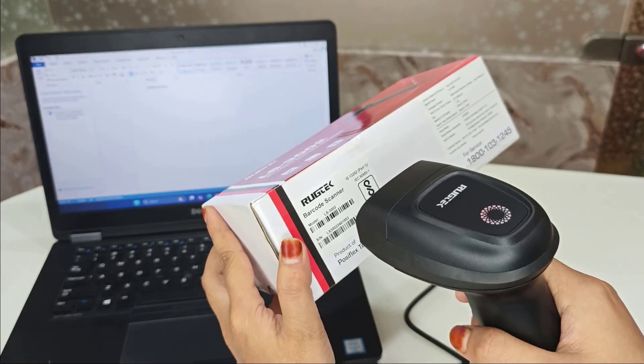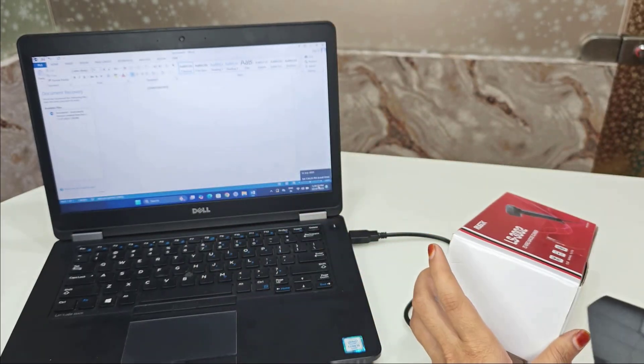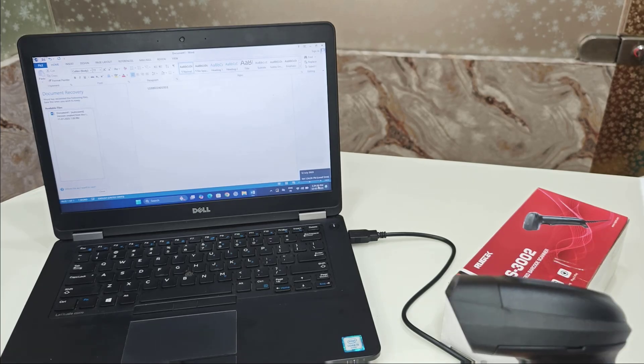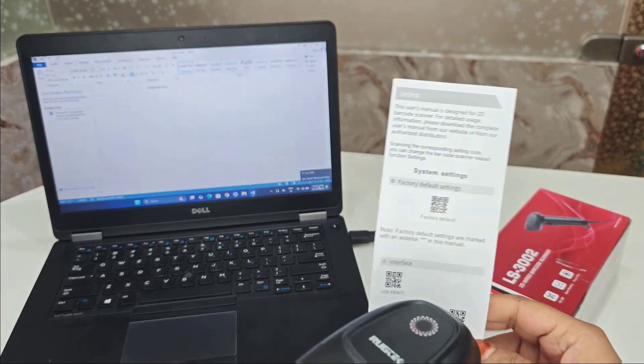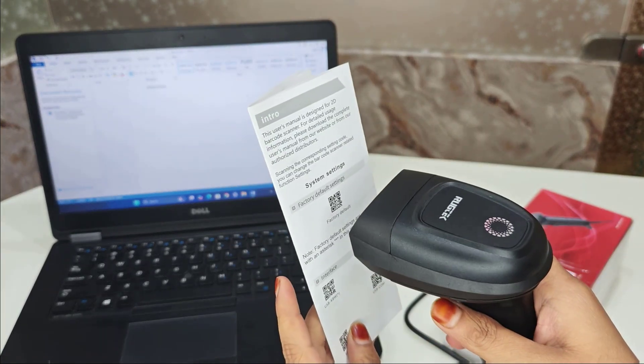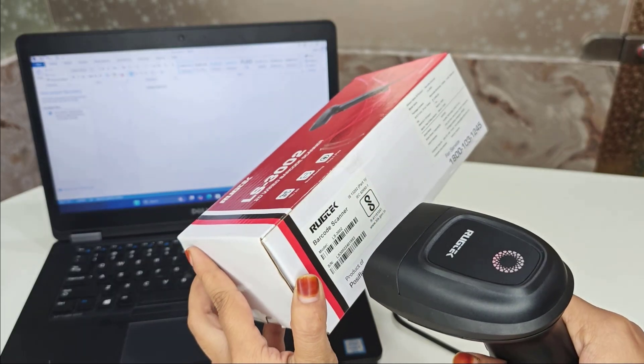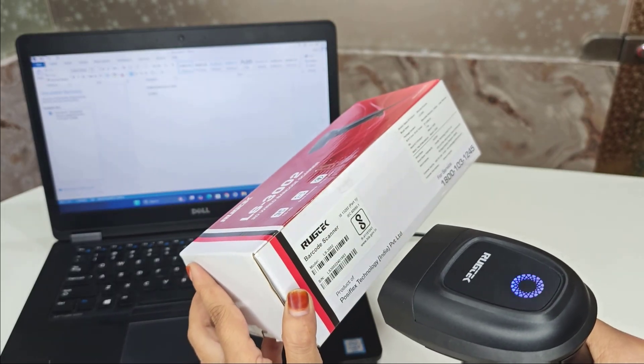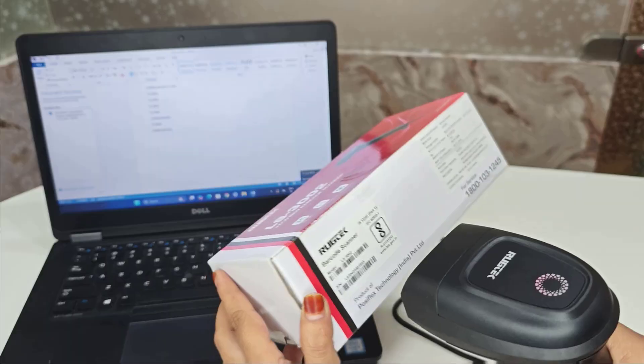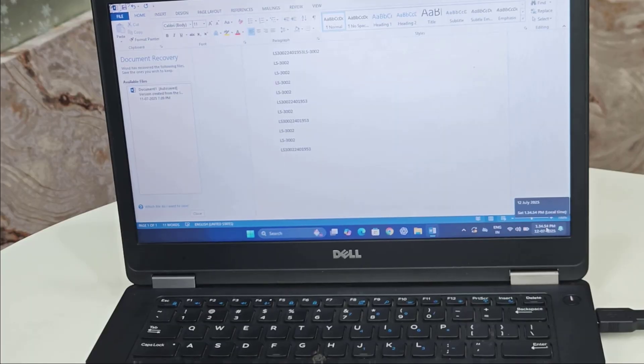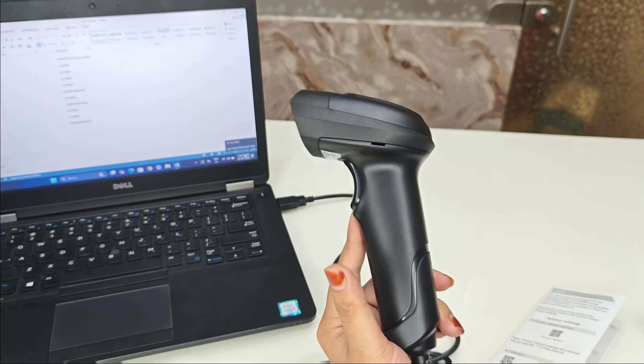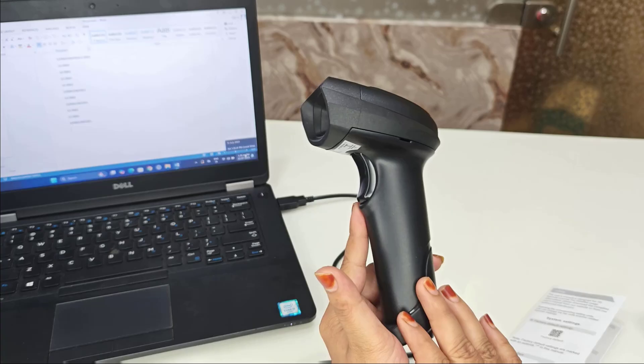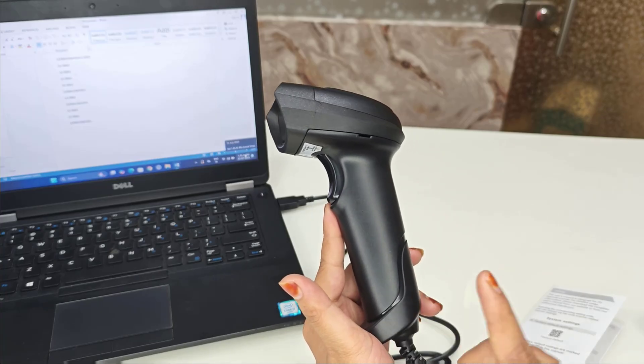Like this, you can see it is not working, so that's why we have to use that default factory default scanner scan here. Then you can see it has scanned. That's all. Now try your barcode into your notepad. Again it types the numbers. Then congratulations, your scanner is working perfectly.